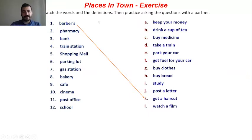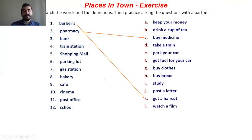We will match words and definitions here. Barbers, pharmacy, bank, train station, shopping mall, parking lot, gas station, bakery, cafe, cinema, post office, and school. We will try to find what we do here. Look at two examples: we get a haircut at barbers, and we buy medicine at pharmacy.